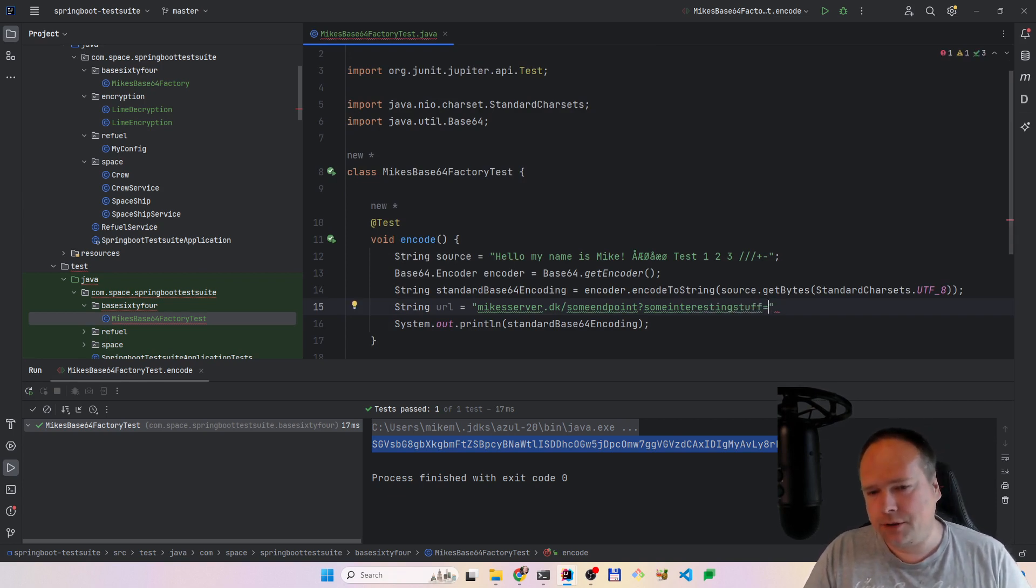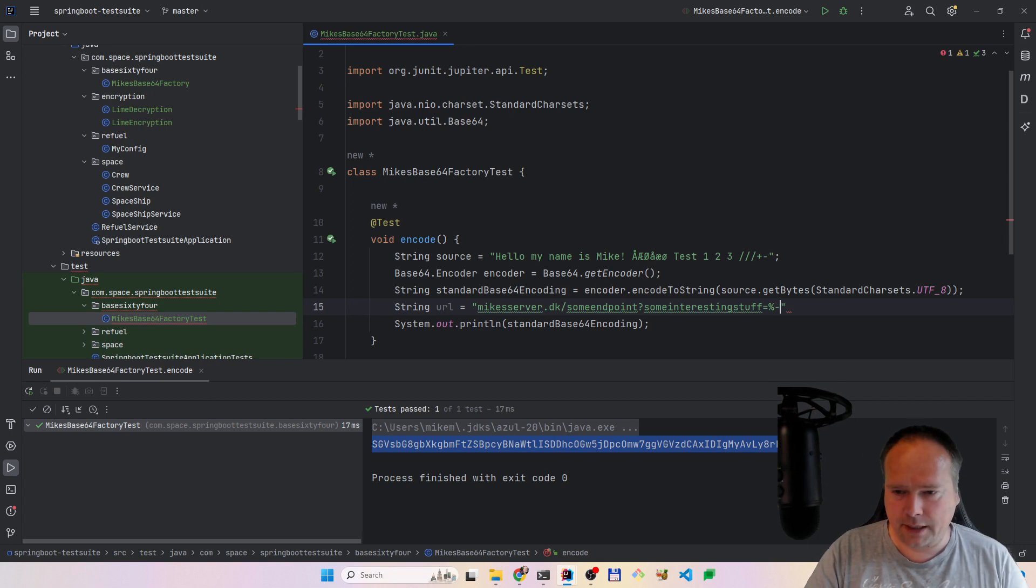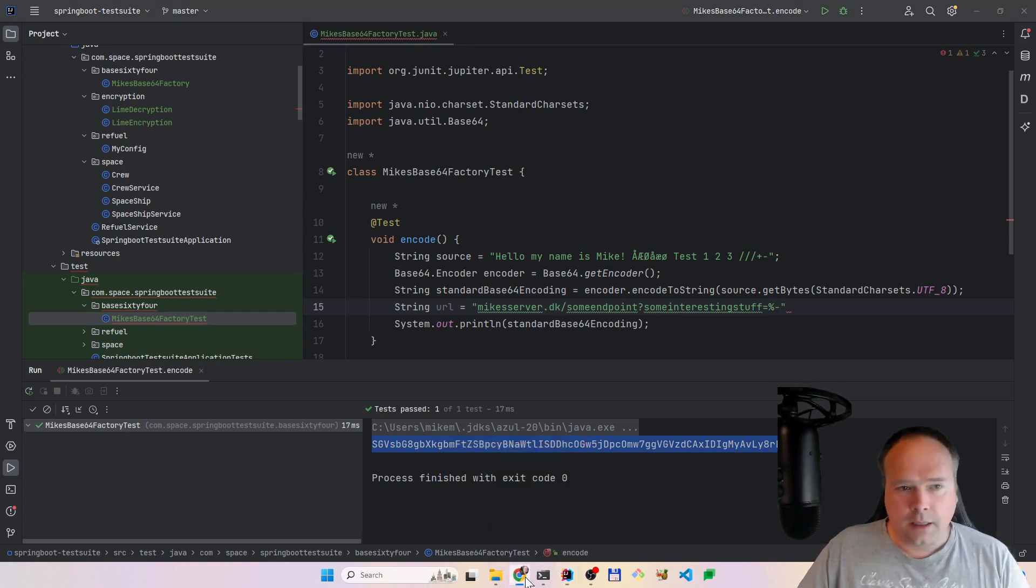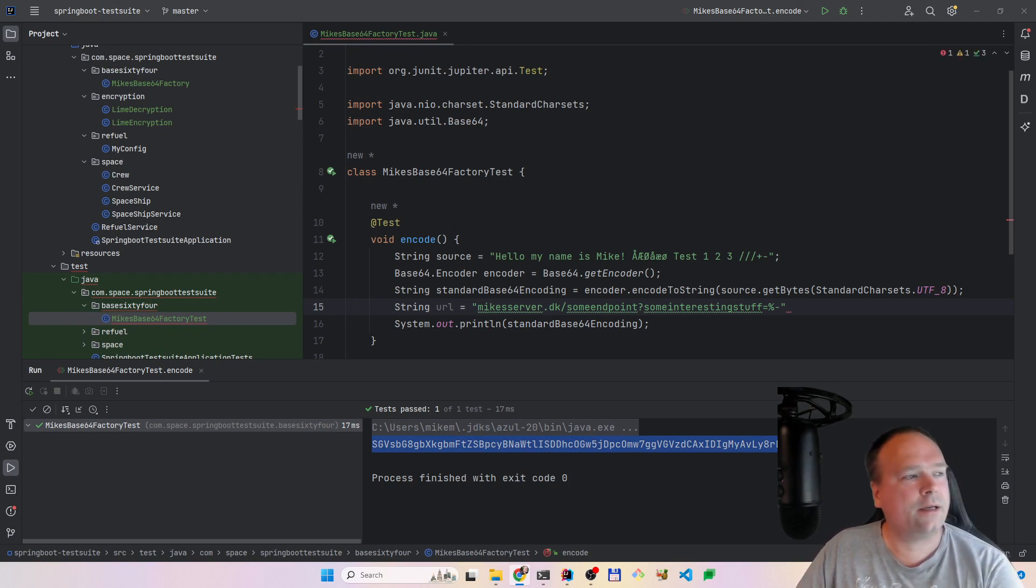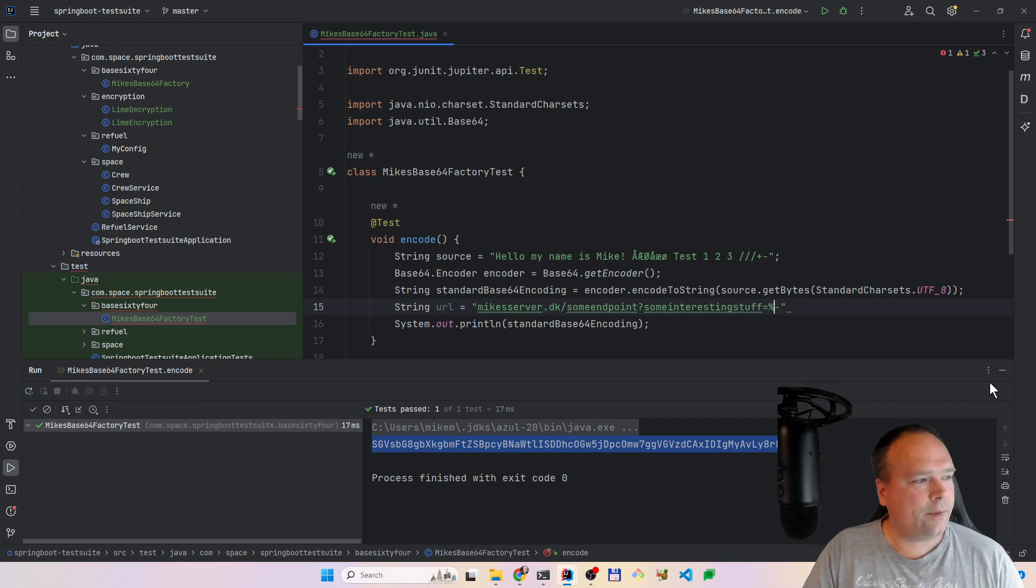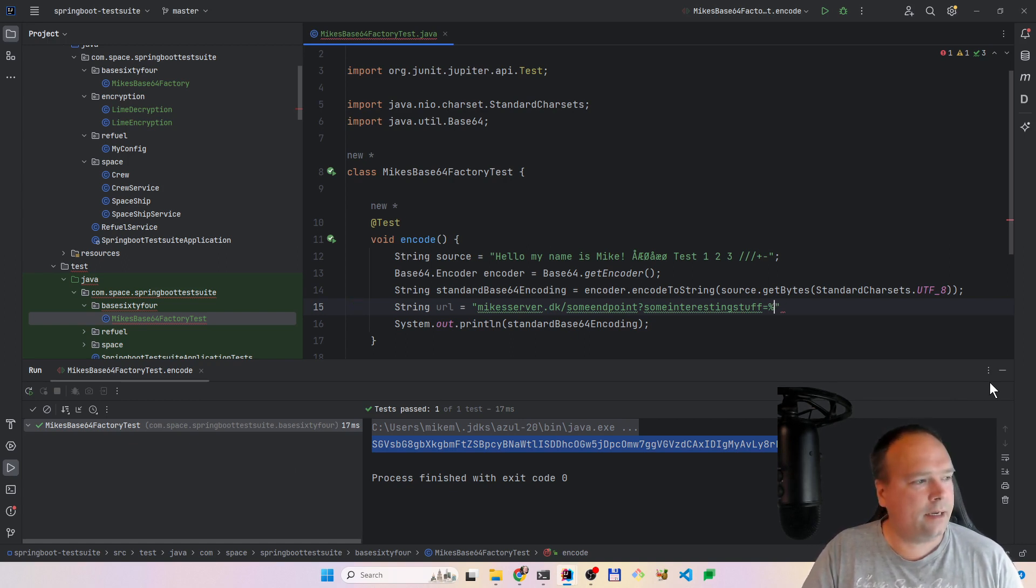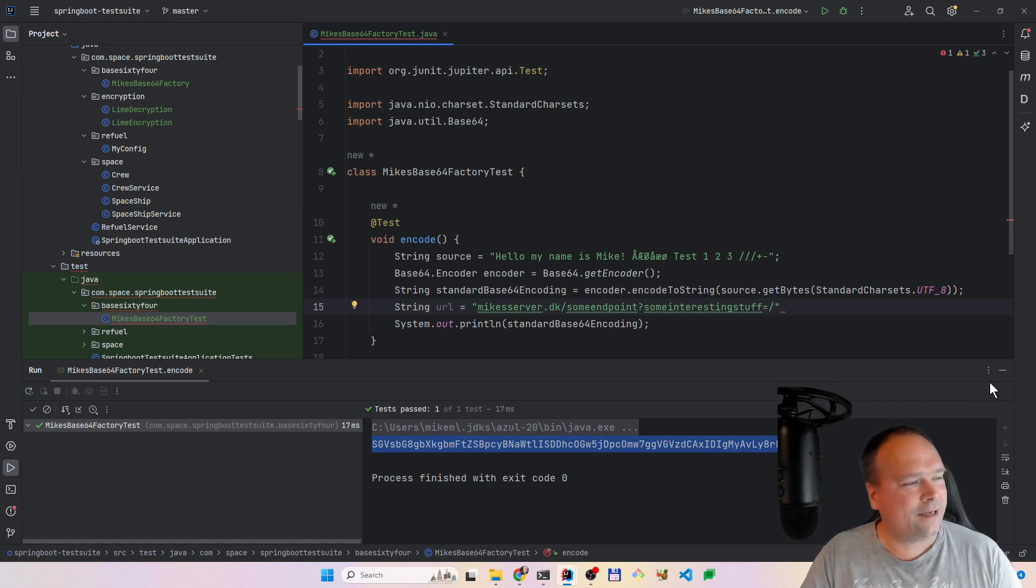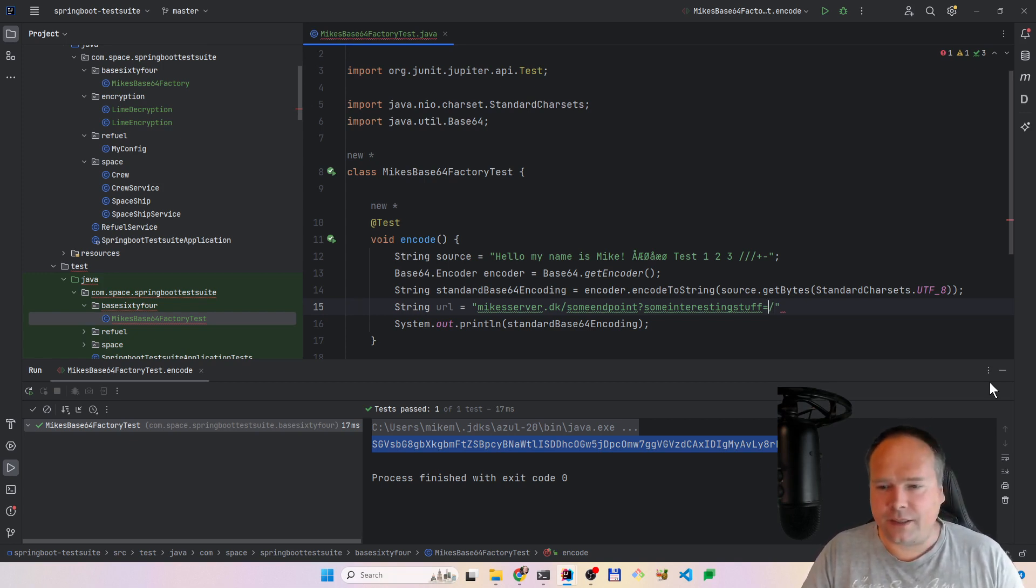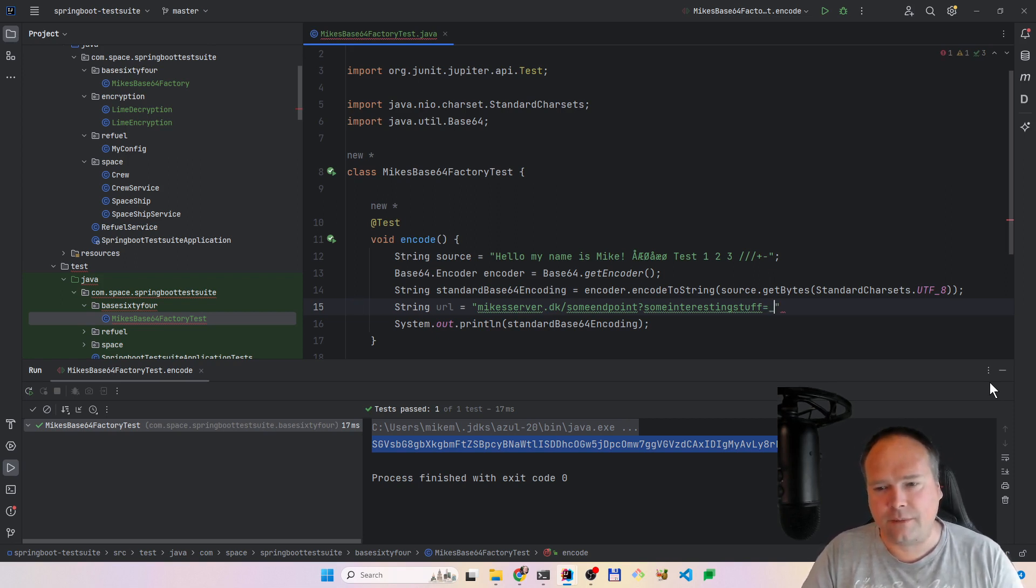If you just use the regular Base64 encoding, then you could actually get a percentage sign, and you can also get like a minus. That is the cool part about using the URL safe encoding instead. What does the URL safe part actually do? It actually replaces the plus with a minus, and I'm looking at an article. It will replace the forward slash with the underscore, this means it's also file name safe.